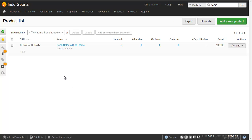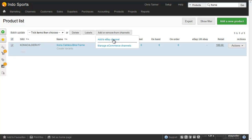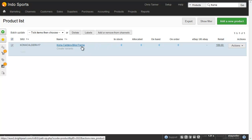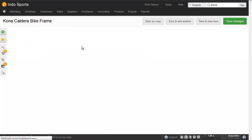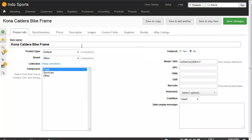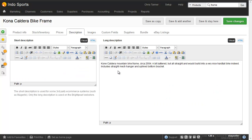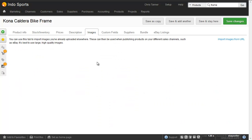And there are two ways to list this product. We can either select the product here and add or remove from channels, so you could do that in batch, or we can actually go into the product and list it from there. Whilst we're in the product, we can just check that it's got everything we need, specifically a description and images.